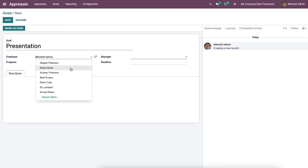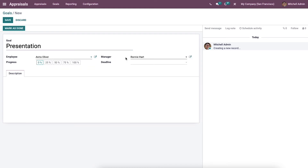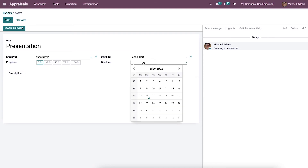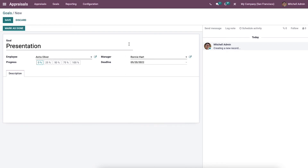Then we can select the employee as Anita Oliver. After selecting the employee, the manager for Anita Oliver is automatically populated in the Manager field. We can then add the end date for the goal by clicking on the Deadline field and choosing the progress of the goal, such as 25 percent, 50 percent, and more.